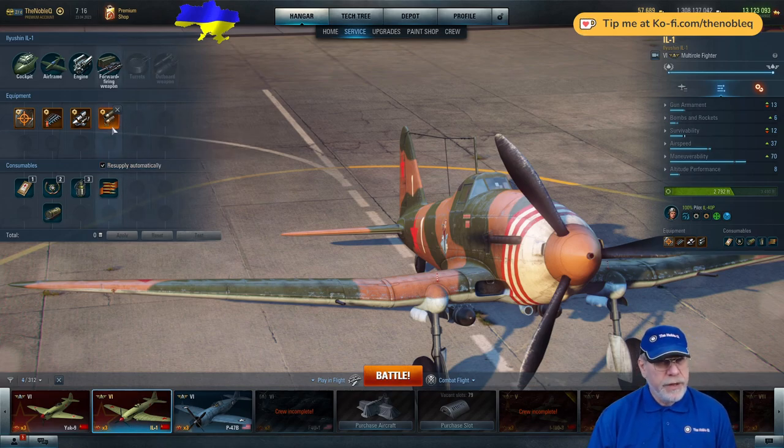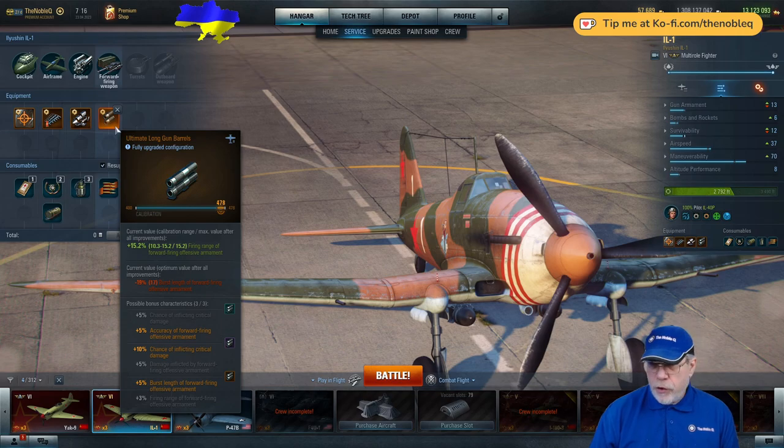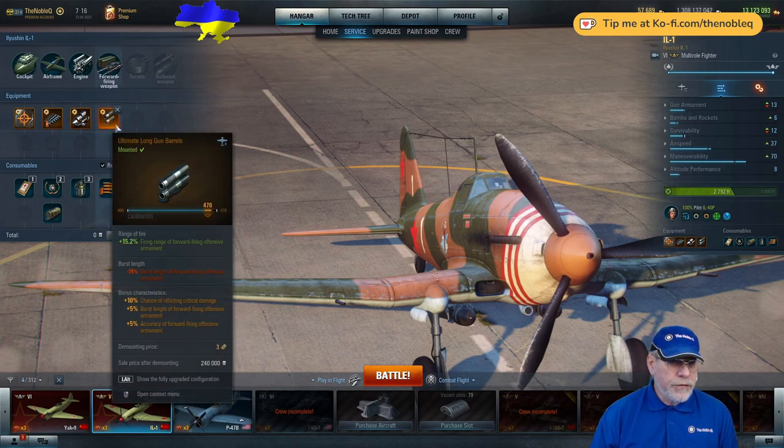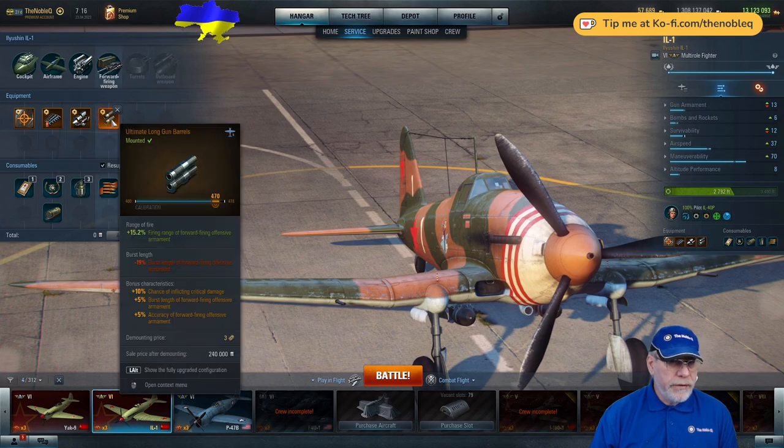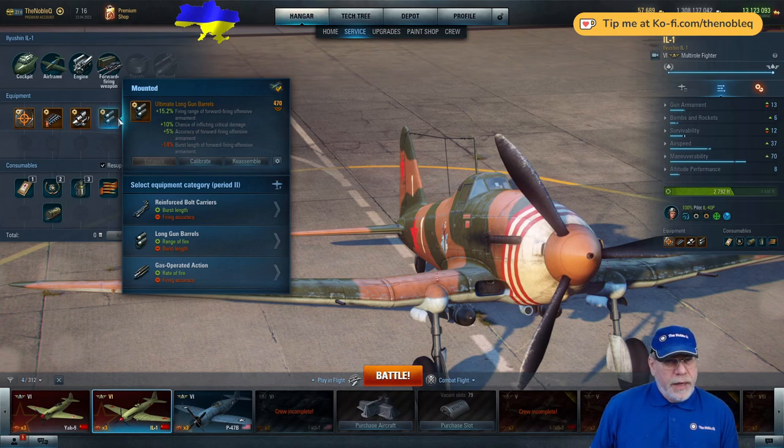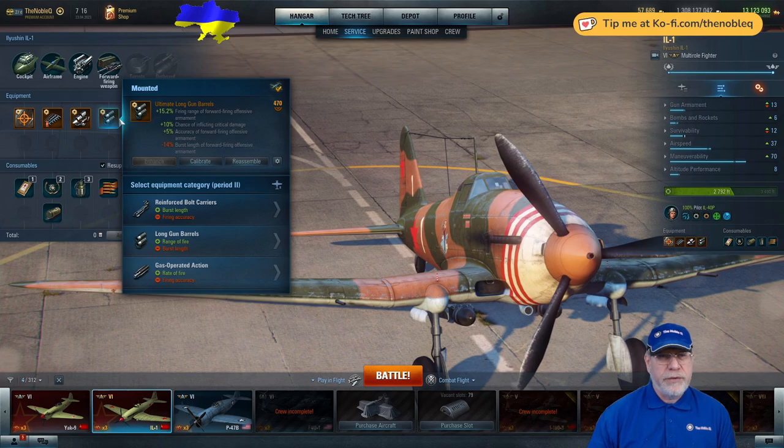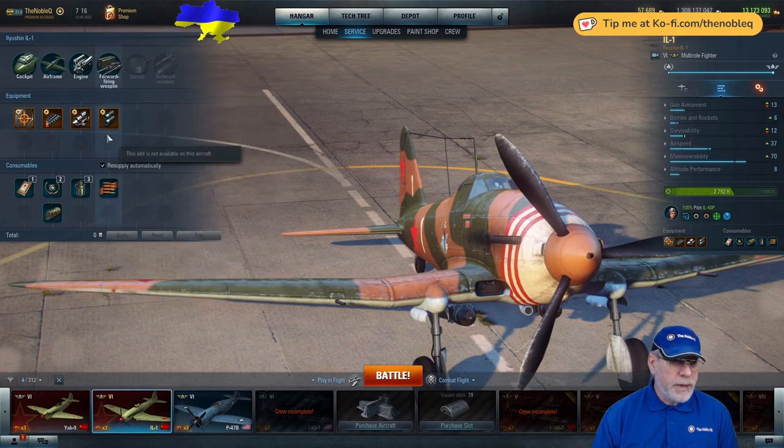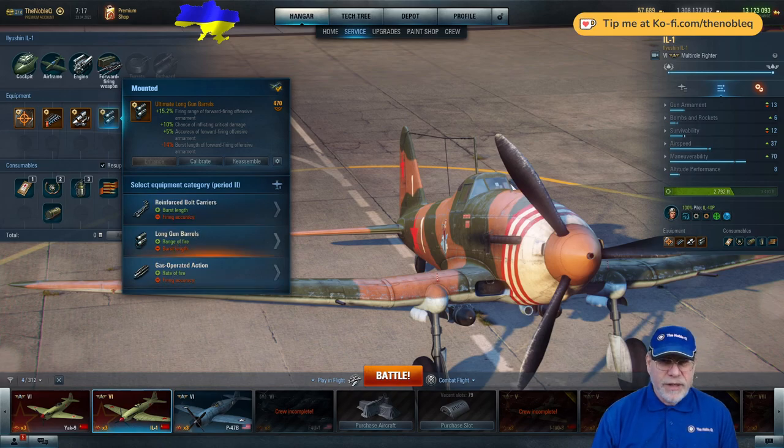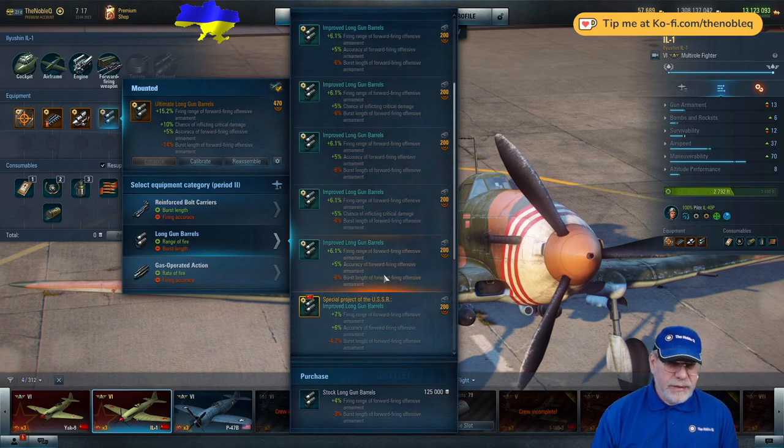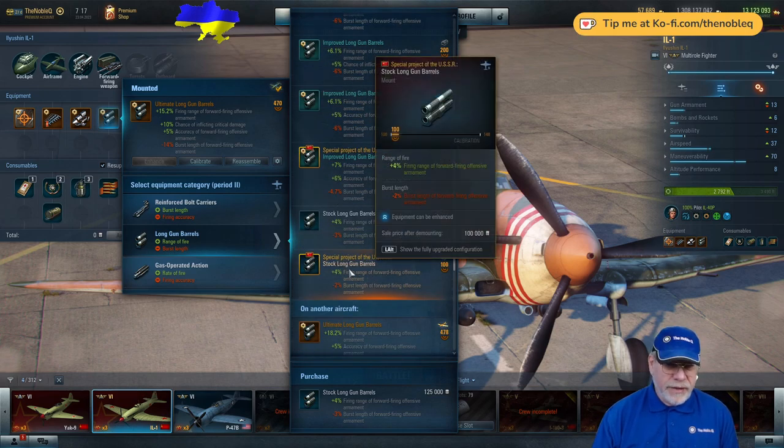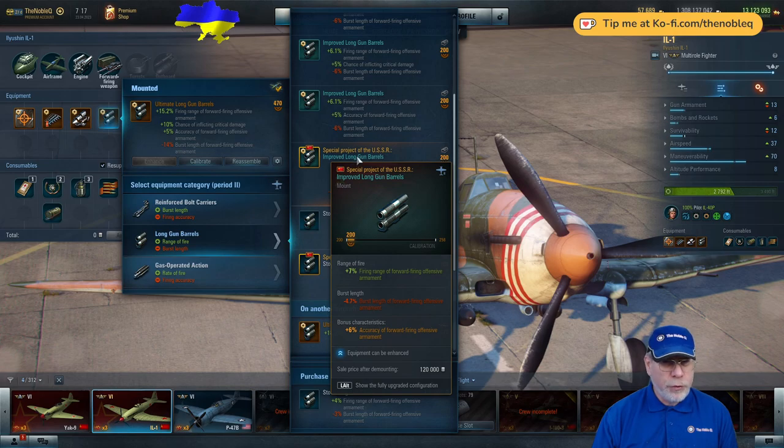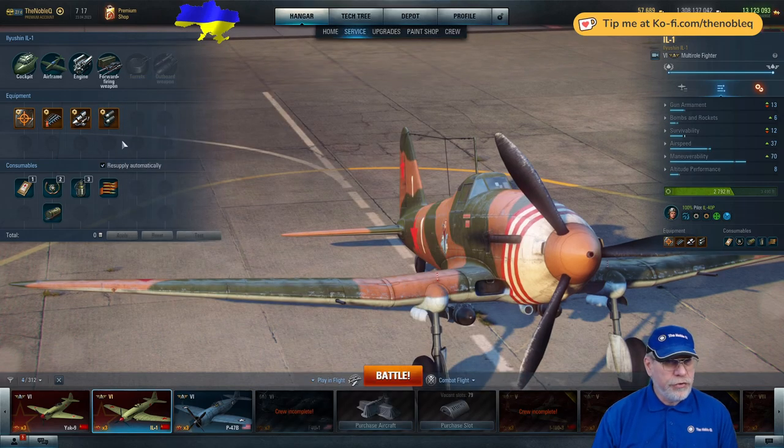Here's the key piece of equipment, long gun barrels. And we've already got long burst length, so I think that takes away any need for reinforced bolt carriers. Let's just pick out what else you can do. And the gas-operated action, rate of fire, not that important either. I think what you want to be doing is trying to hit things as far as possible in front of you and destroying them before ever they can be a threat to you. So long gun barrels to me seems to be the ideal choice for this aircraft. And if you have a piece of experimental or special project equipment for this slot, I've got improved long gun barrels here. I would strongly recommend you consider putting these on or experimental versions of this kit as well.